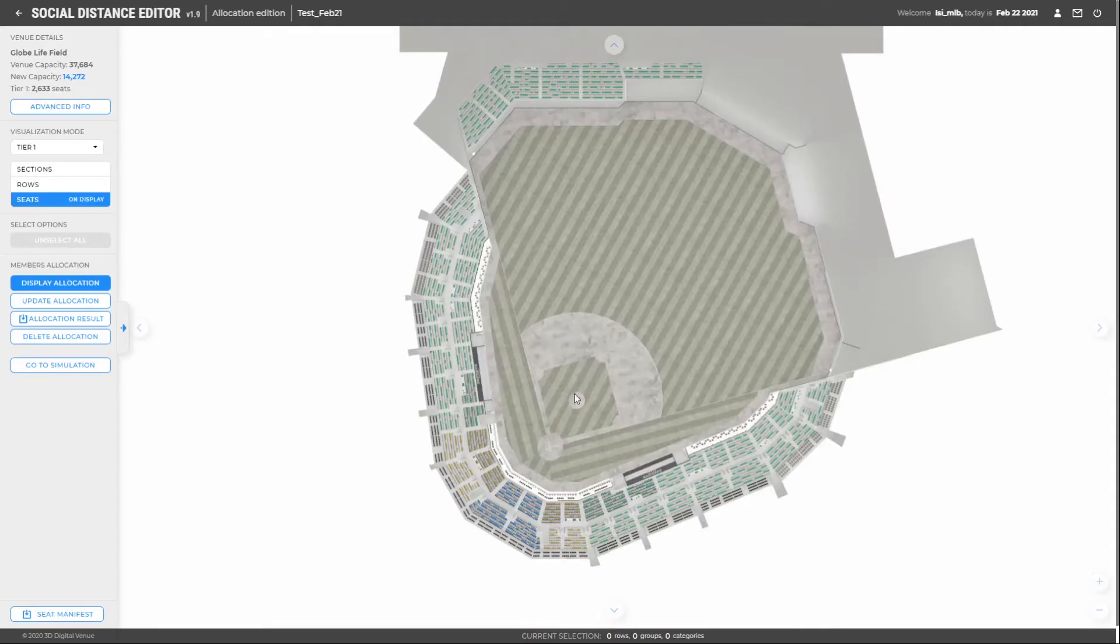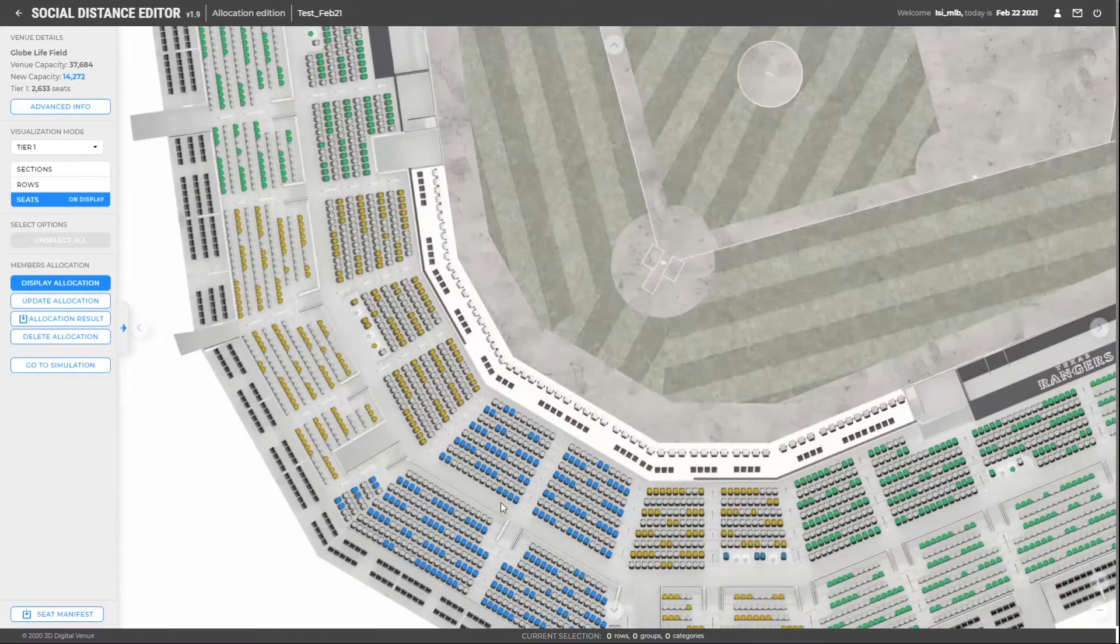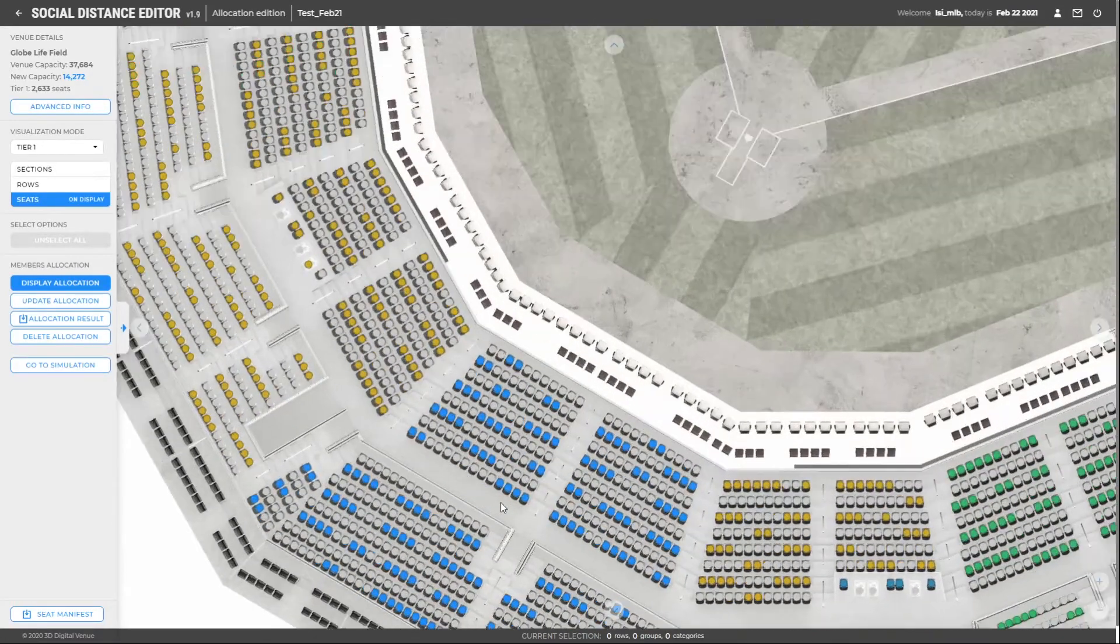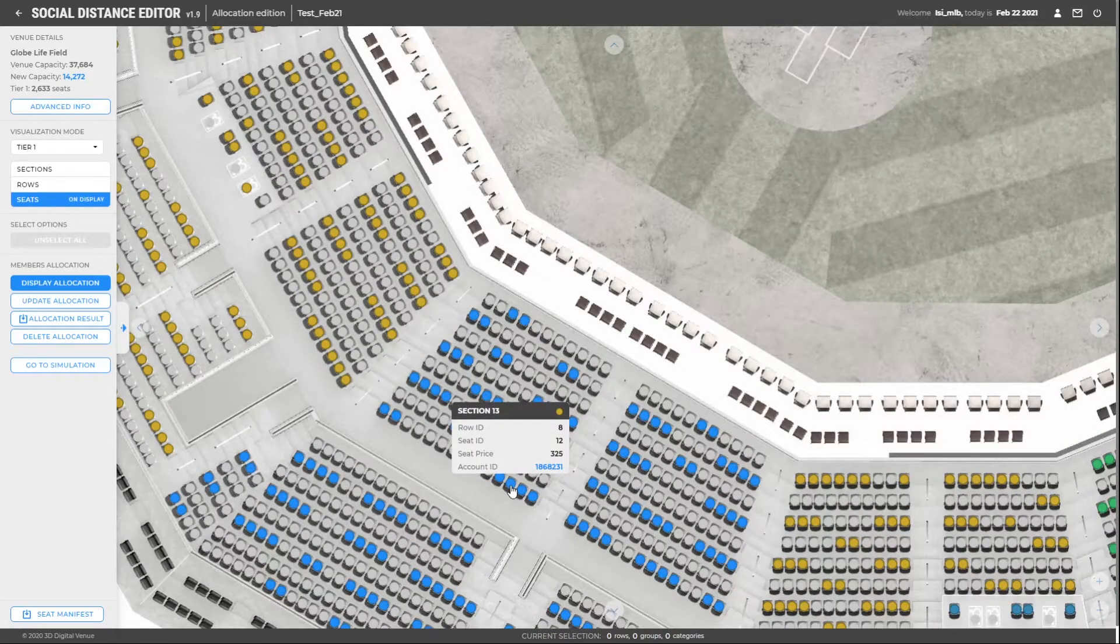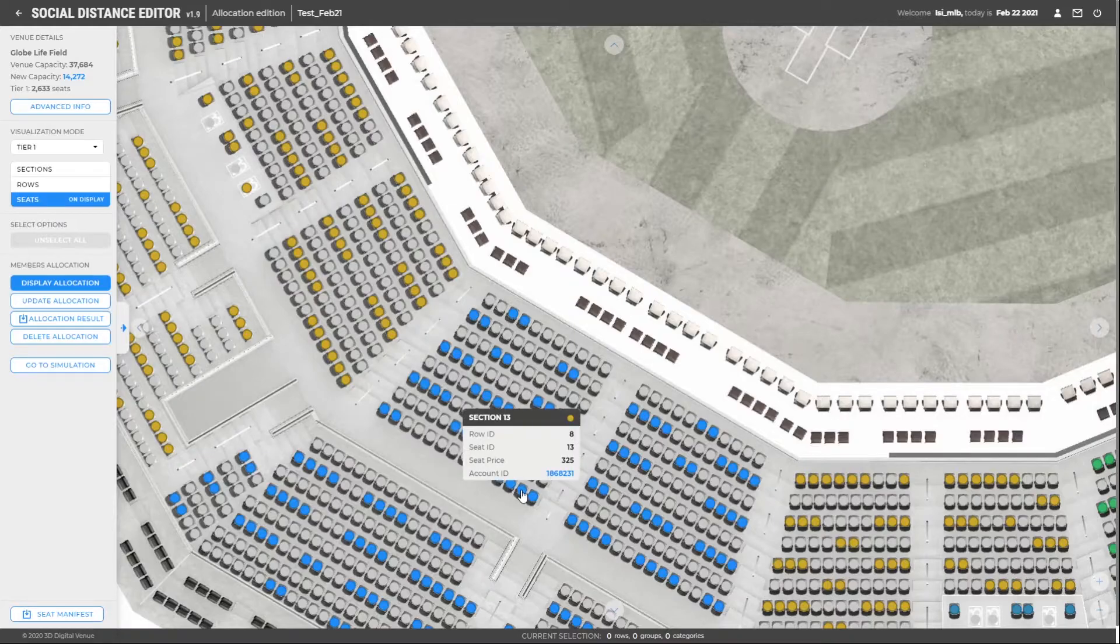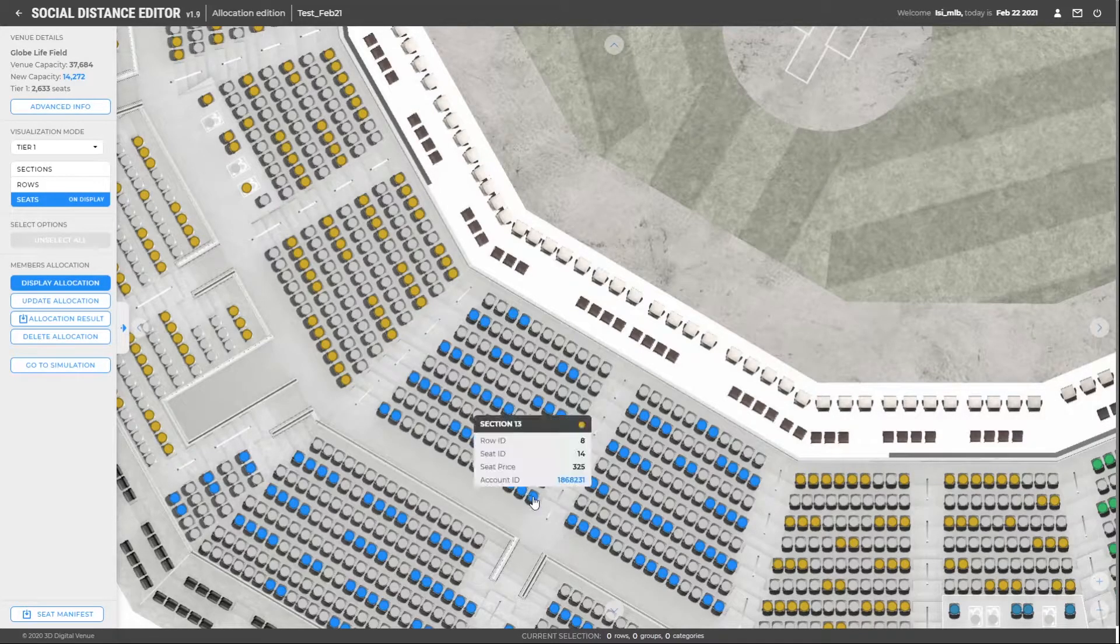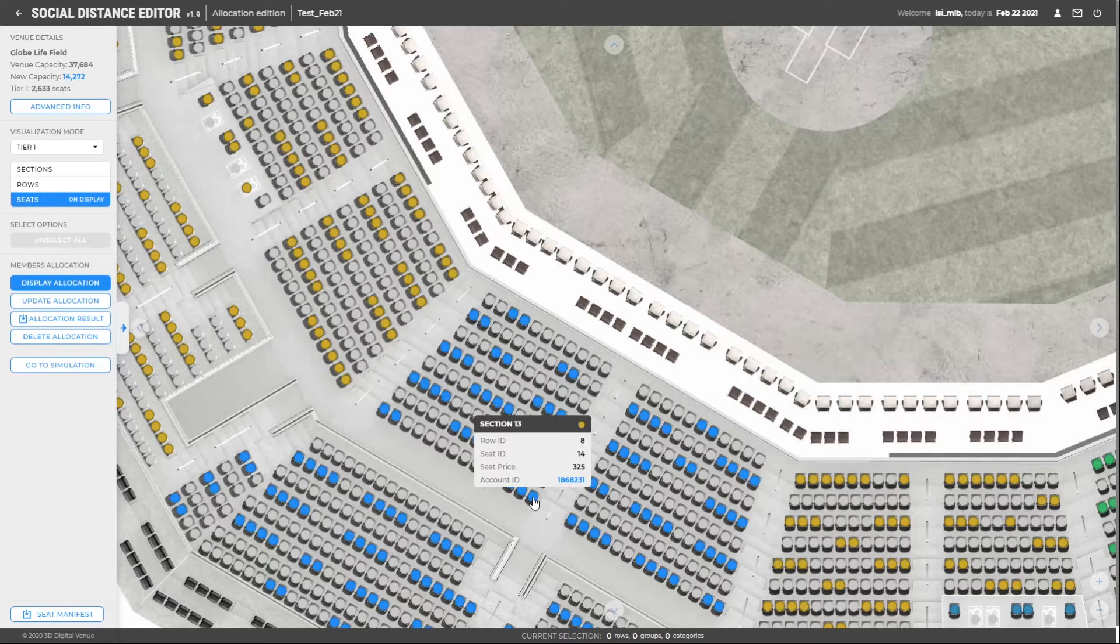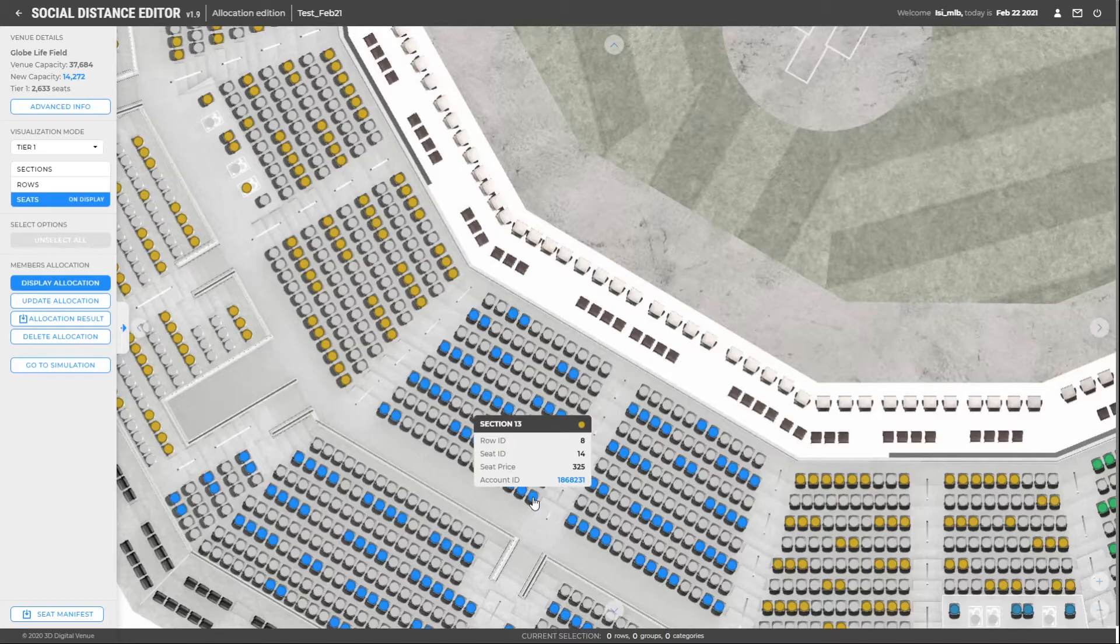The blue dots we see on the screen are all the seats that have a member assigned. By hovering on the chairs, we can see the account ID that has been assigned to that particular chair. This means that in the simulation performed and with the list of subscribers, everyone can occupy space and no one is left out. This is an ideal scenario.